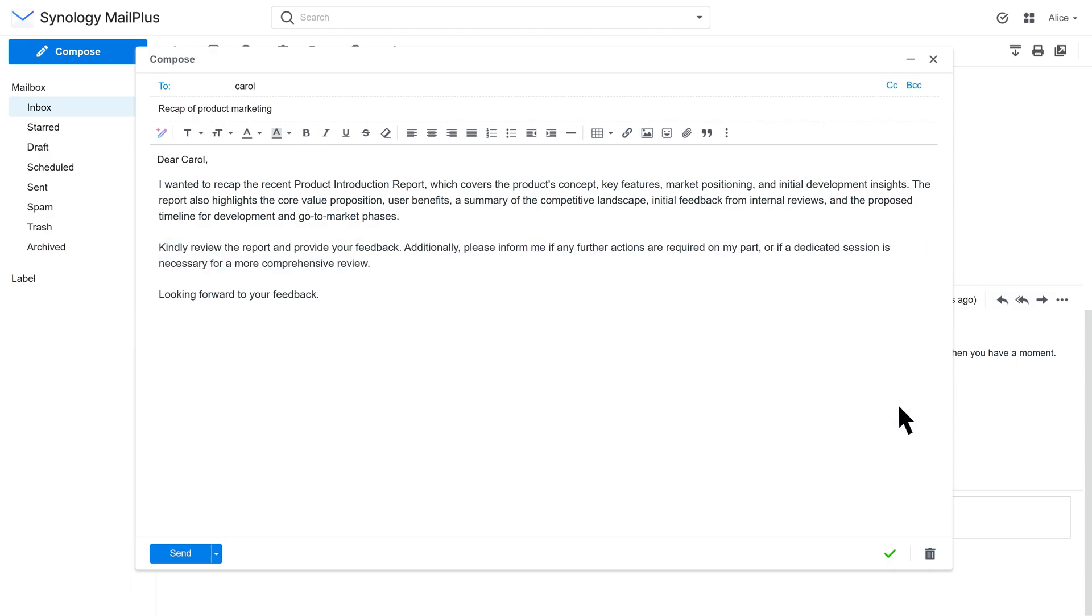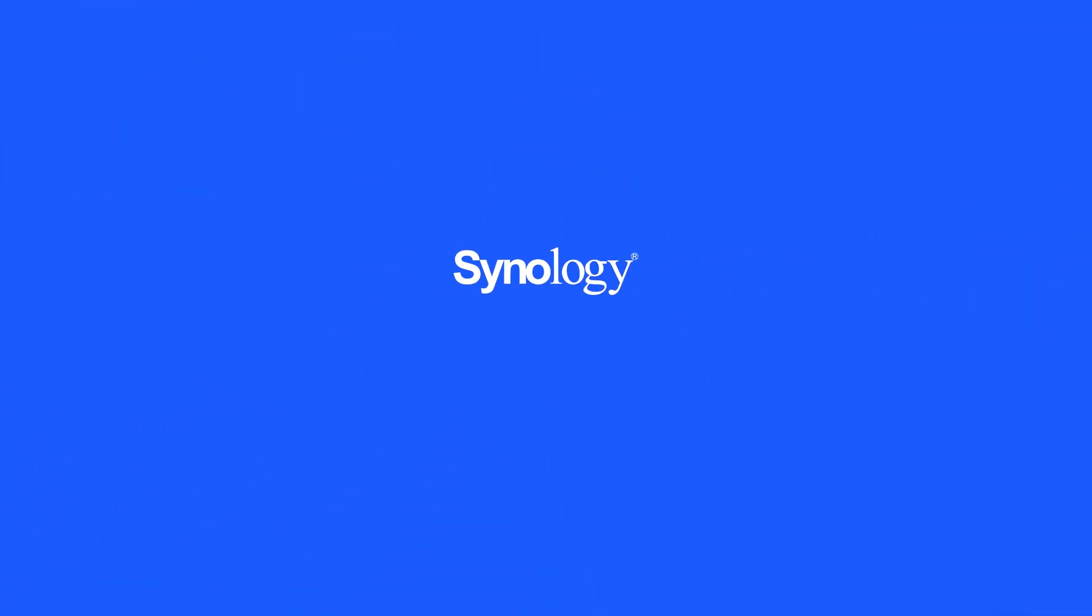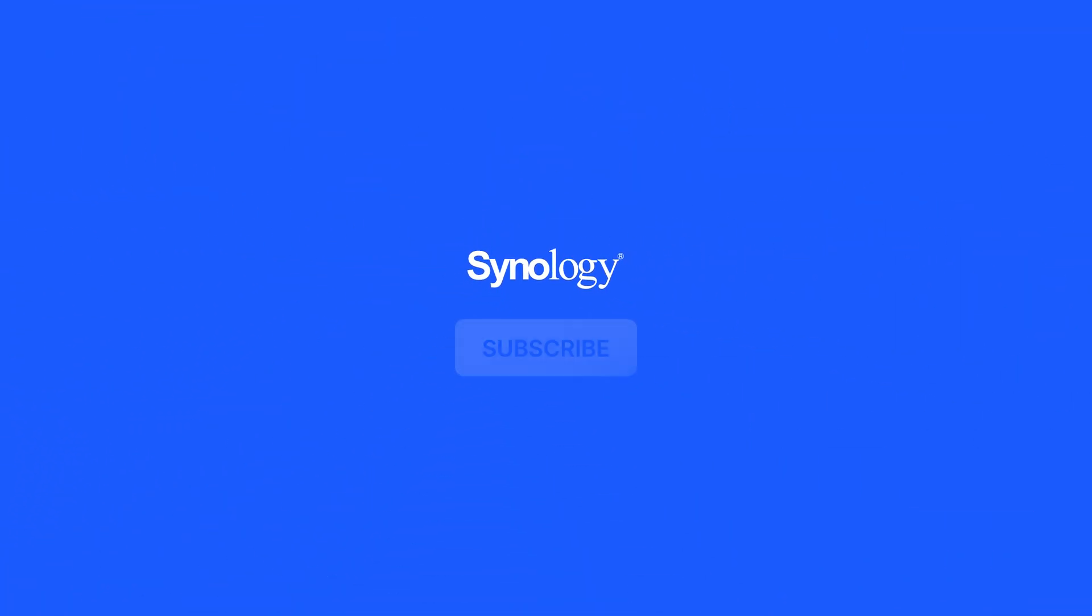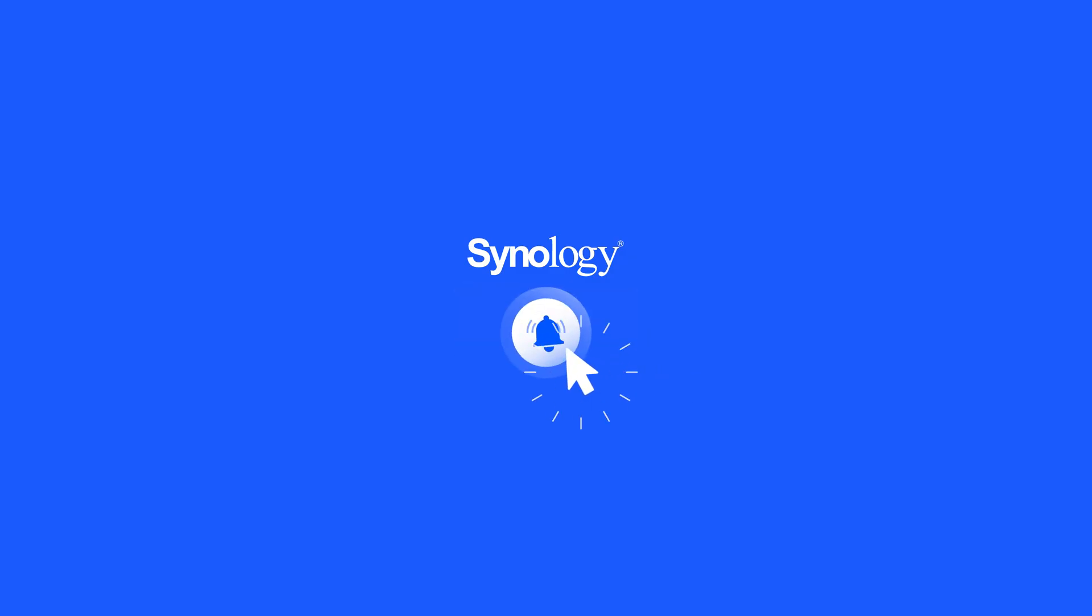That wraps up our guide to using AI Assistant in Synology Office and Synology MailPlus. To learn more about our productivity solutions, subscribe to the Synology YouTube channel and click the videos here to keep exploring more Synology features.